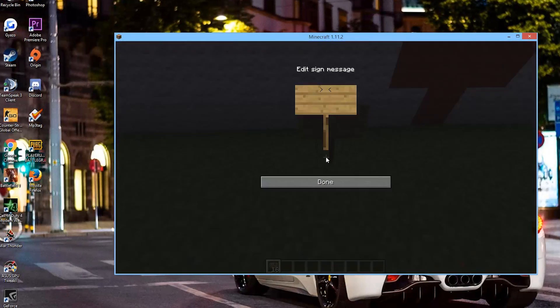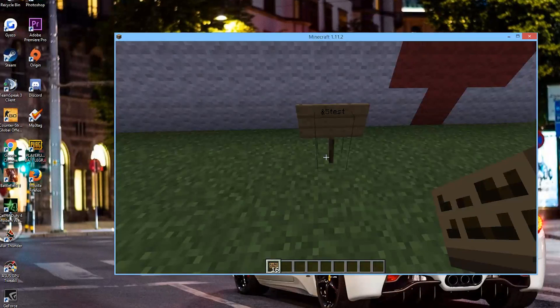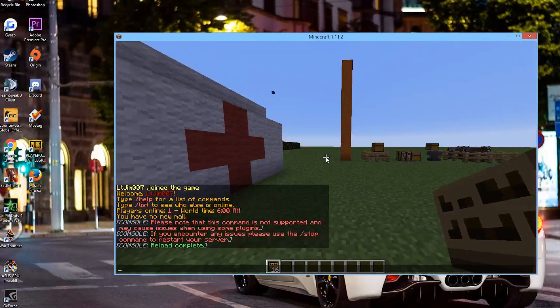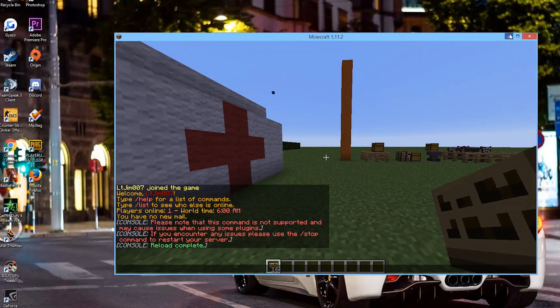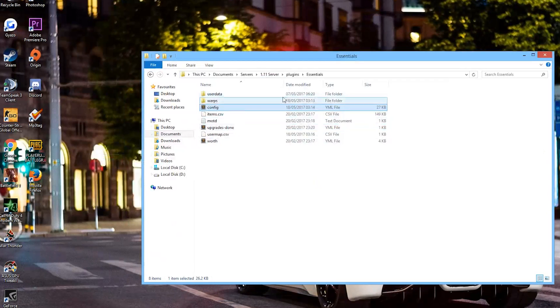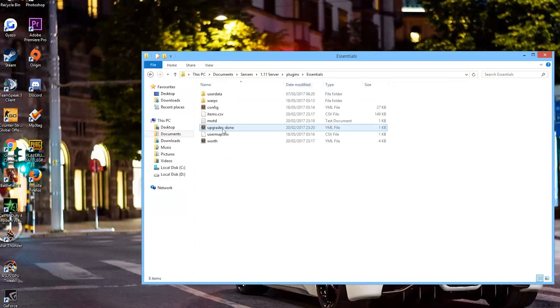So if I was to try and make a colored sign for example by doing a color code and some words it will not work. So what we need to do is go into our essentials folder in our plugins folder.